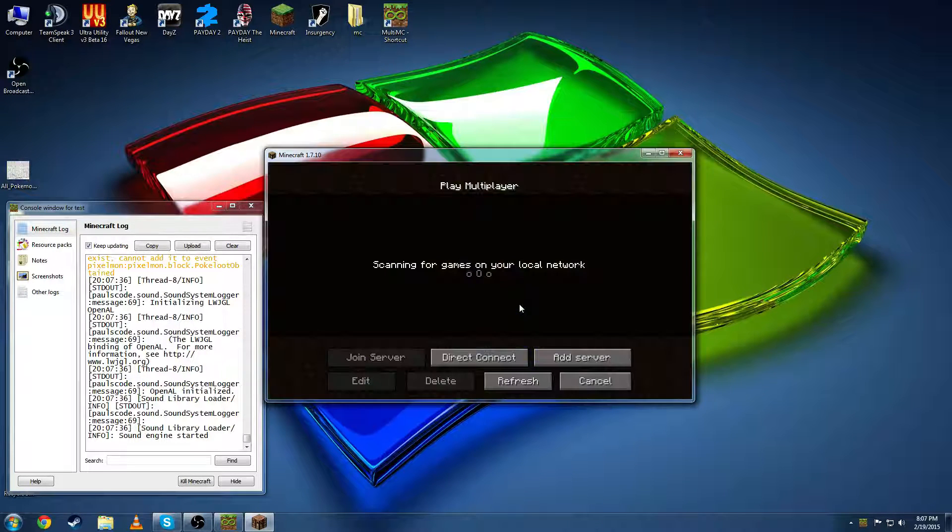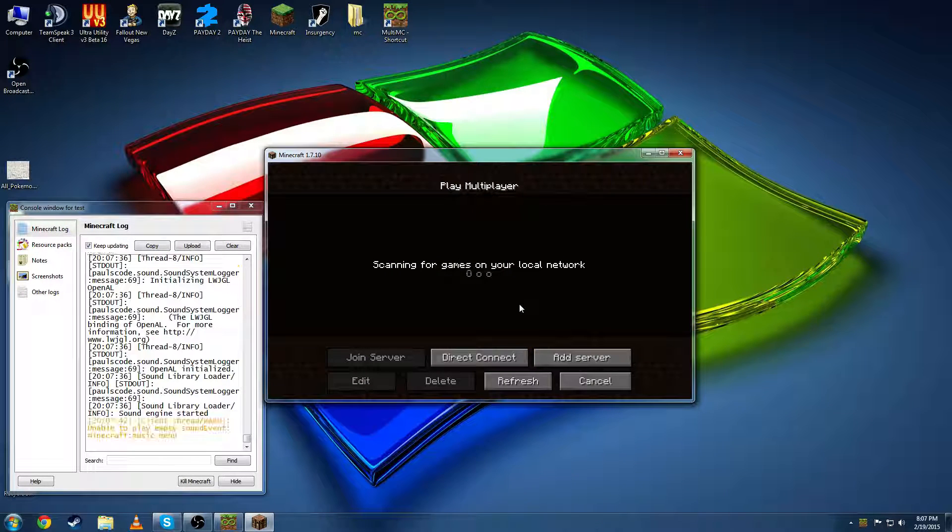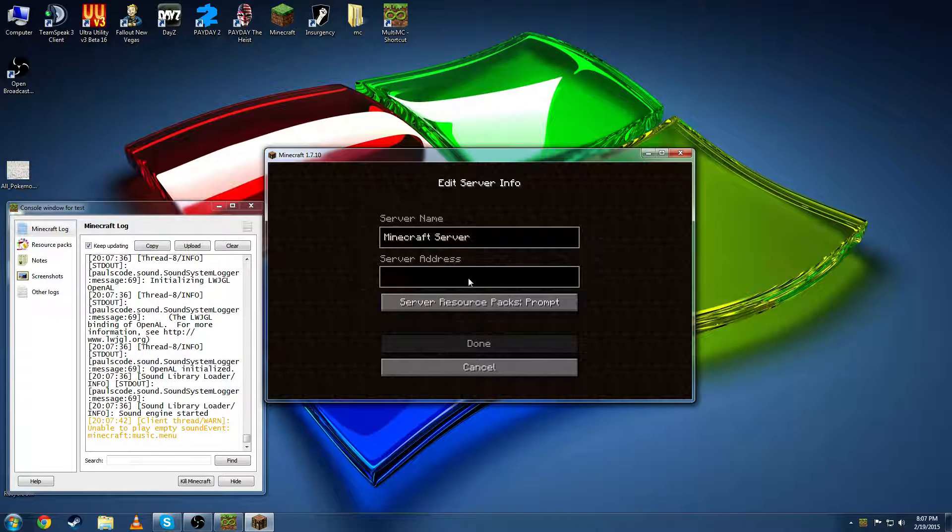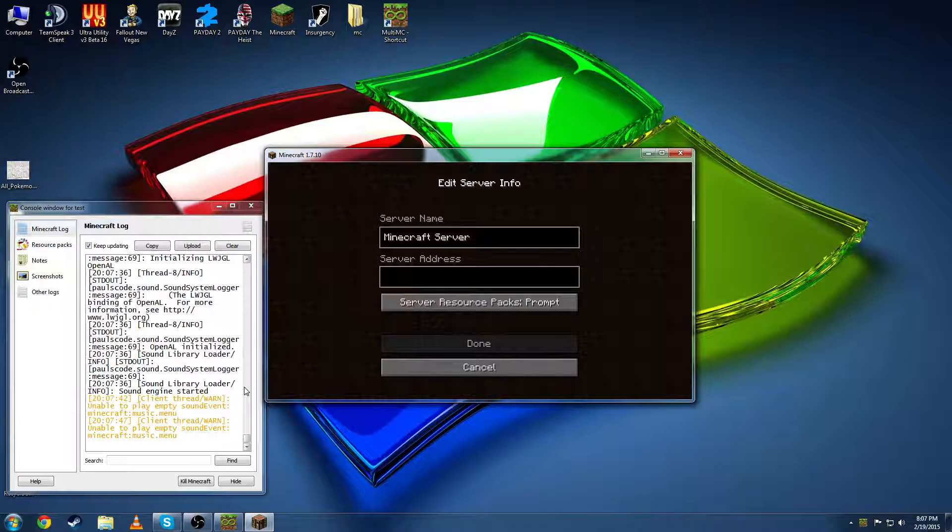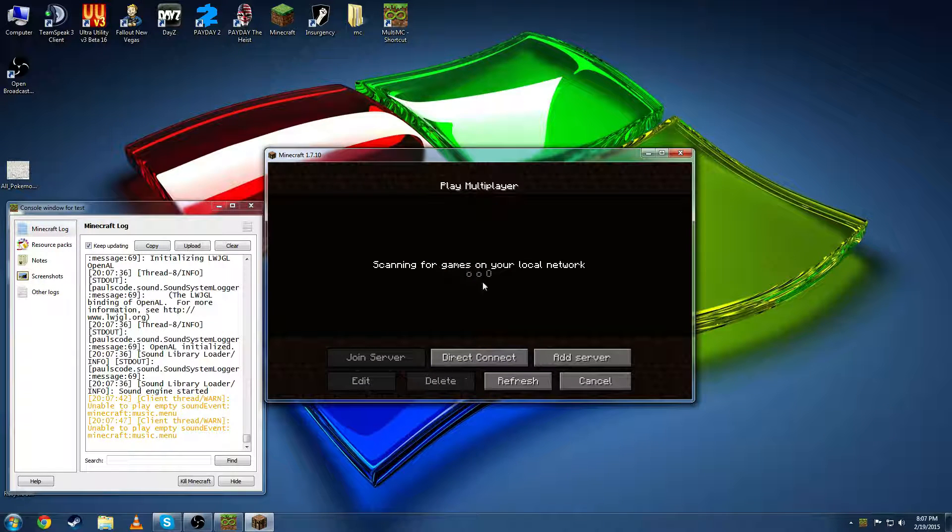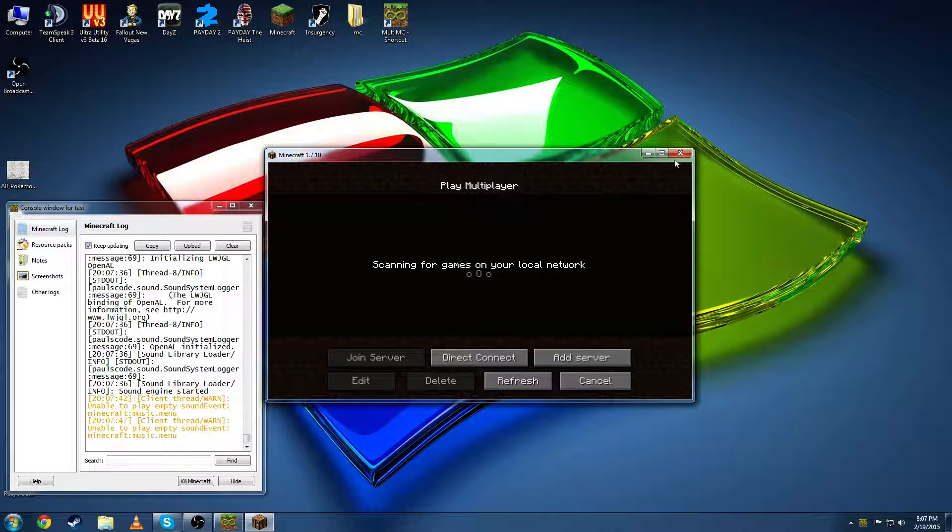From here you can go to multiplayer. You're going to want to add in the server. Put the IP which will also be in the description below. And once you're done there you'll be able to play on our Pixelmon server.